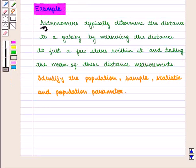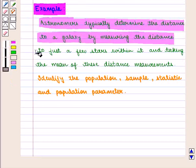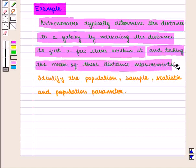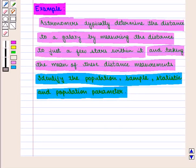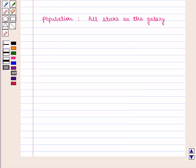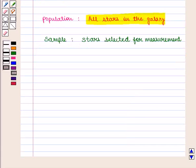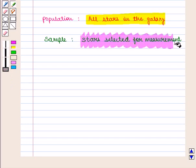Let us consider an example. Astronomers typically determine the distance to a galaxy by measuring the distance to just a few stars within it and taking the mean of these distance measurements. We need to identify the population, sample, statistic, and population parameter. The entire collection of all data of interest constitutes the population, so here population will be all stars in the galaxy. Since a sample is the subset of the population selected randomly, the stars selected for measurement will be the sample.